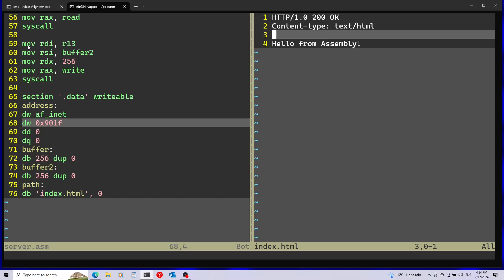Two important notes about this code. First, after the last system call I didn't call exit, so execution won't stop there — it will slide into invalid memory and cause a segmentation fault after handling the request. Second, we're always serving index.html regardless of what the client sends; I'm not doing anything with the read buffer, but that's just to keep the video short. You can do comparisons on the buffer data to decide what to serve. I'll build upon this code on GitHub with a link in the description, and I plan to improve it. Subscribe for more programming videos.